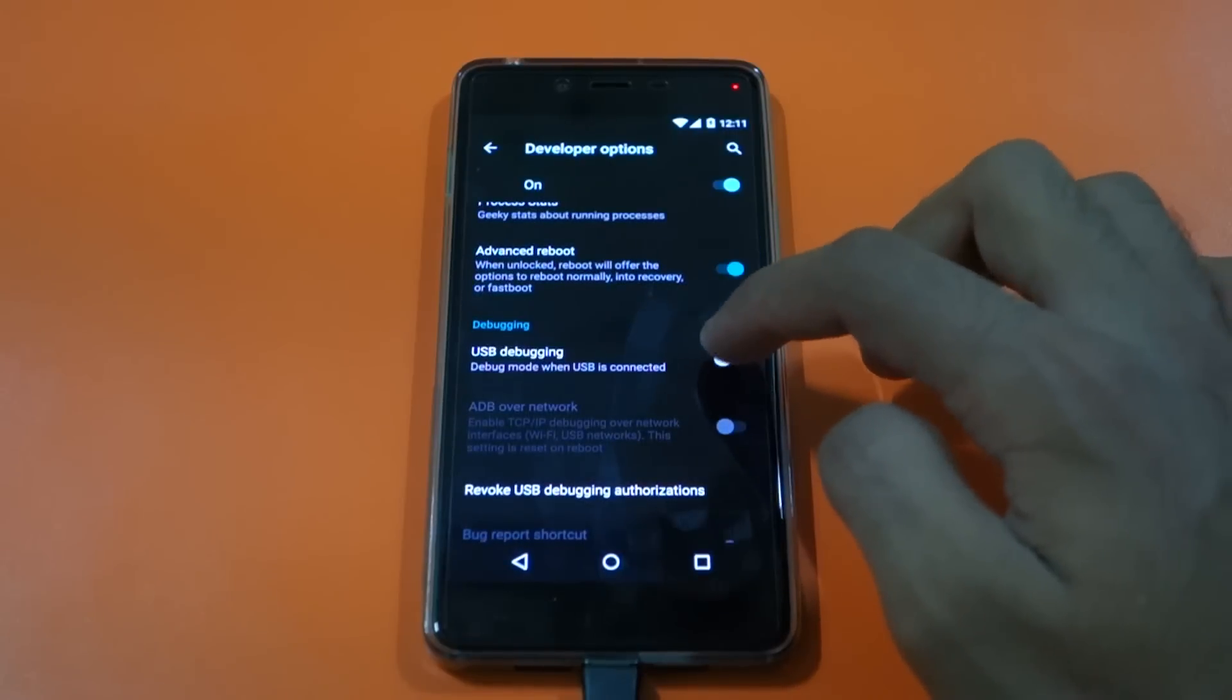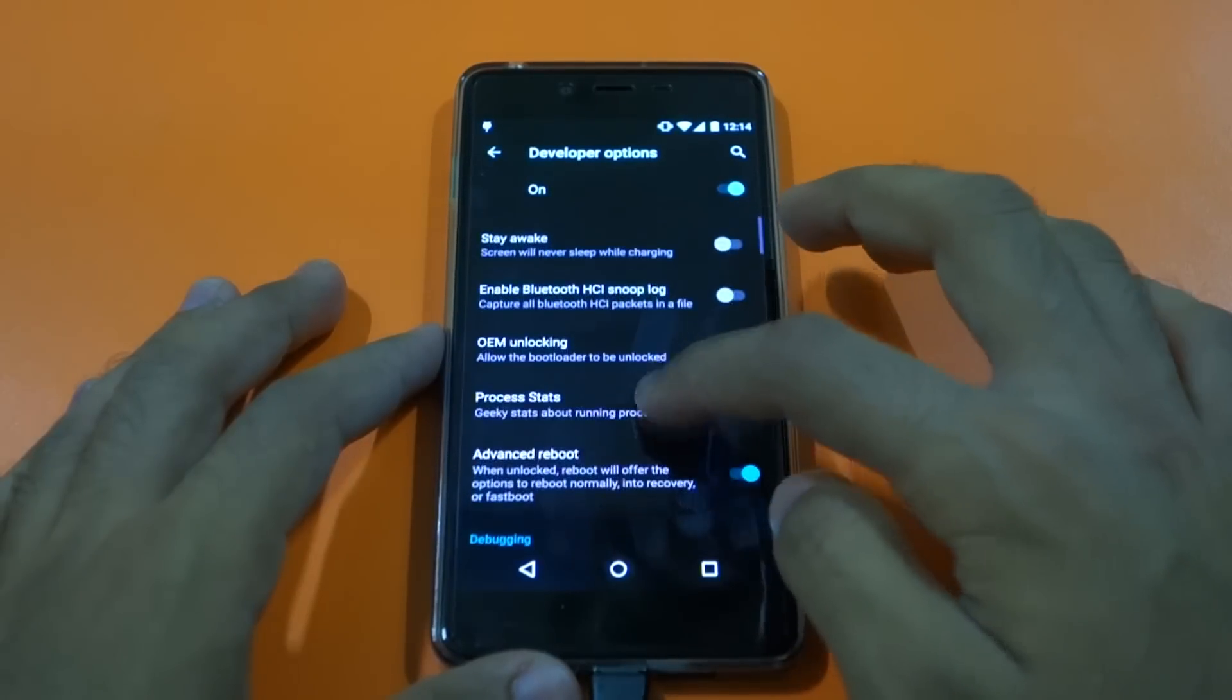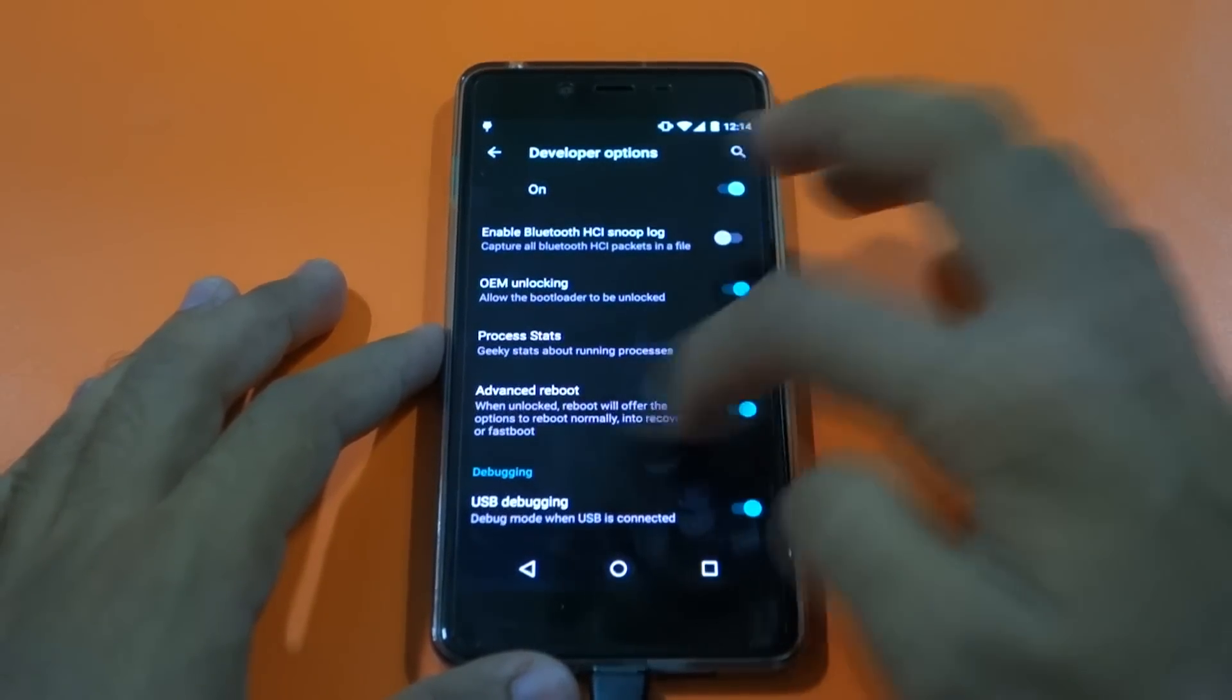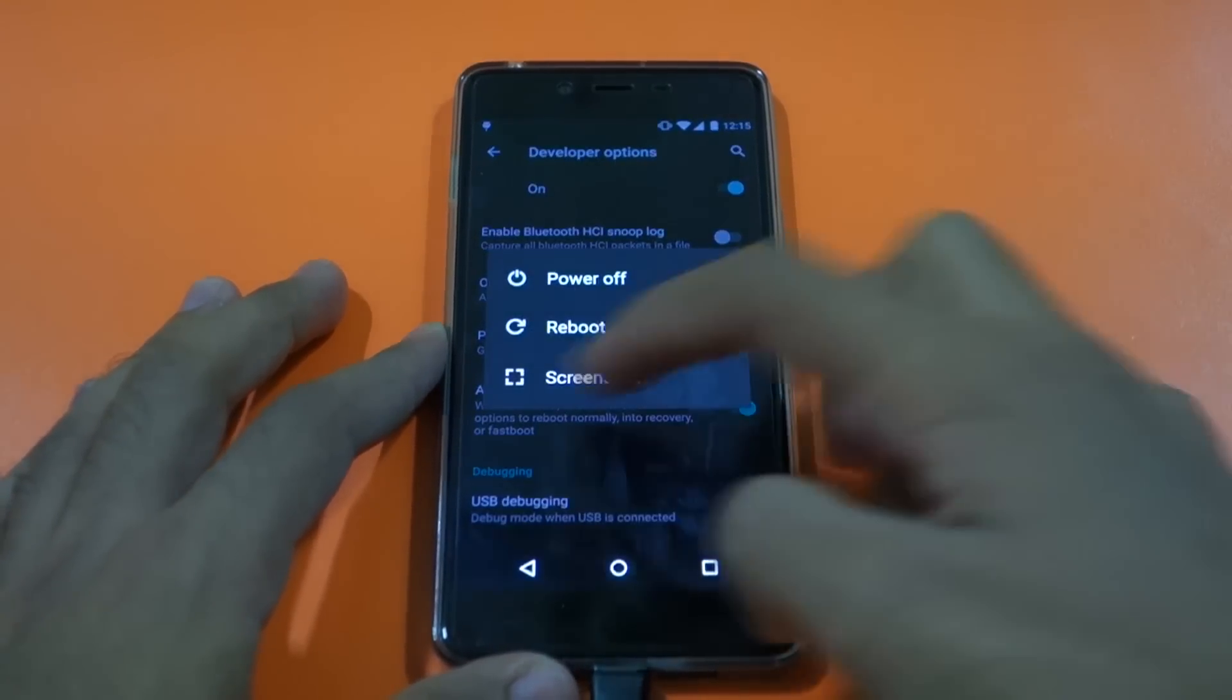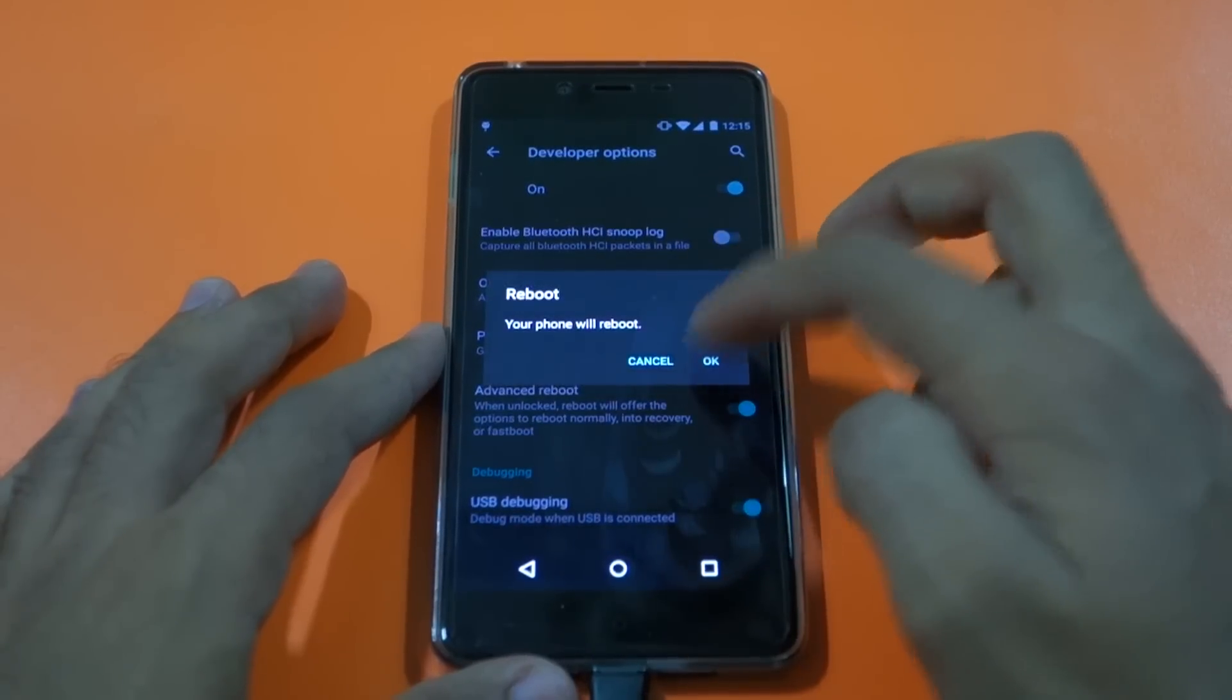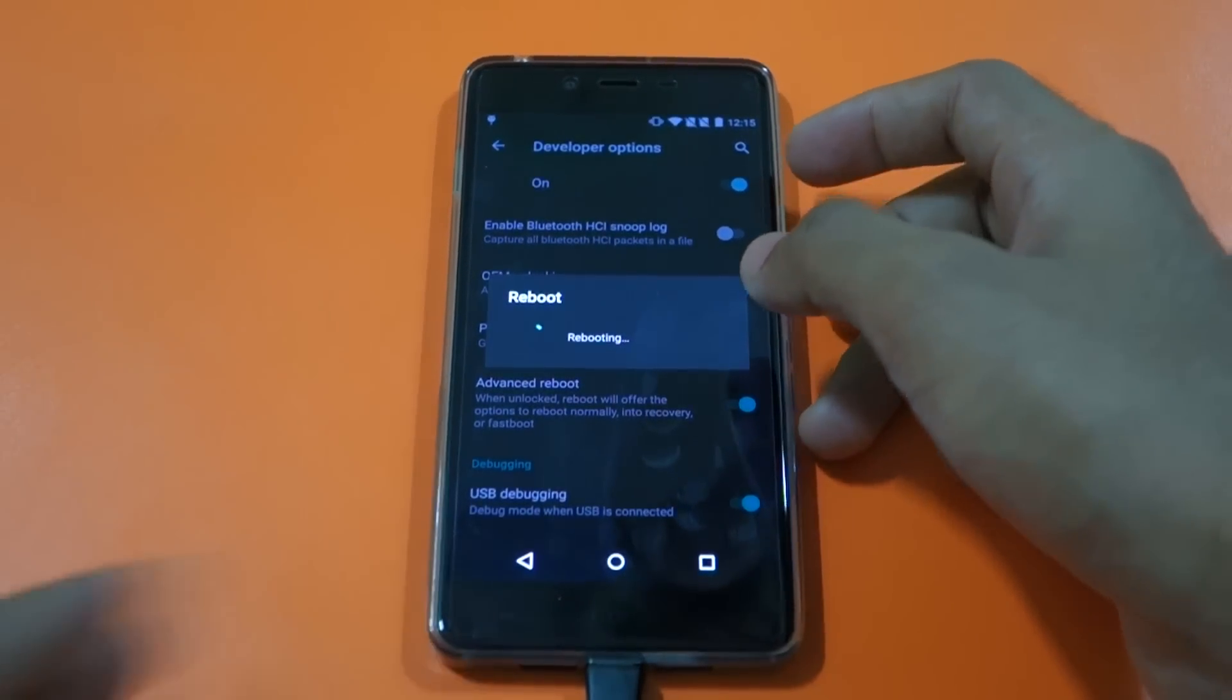After that, make sure that USB debugging is also selected. Now we need to boot into fastboot mode. When you are in developer options, select advanced reboot, then hold the power button. You will see reboot options - select reboot and select bootloader. The device will boot into bootloader mode or fastboot mode.